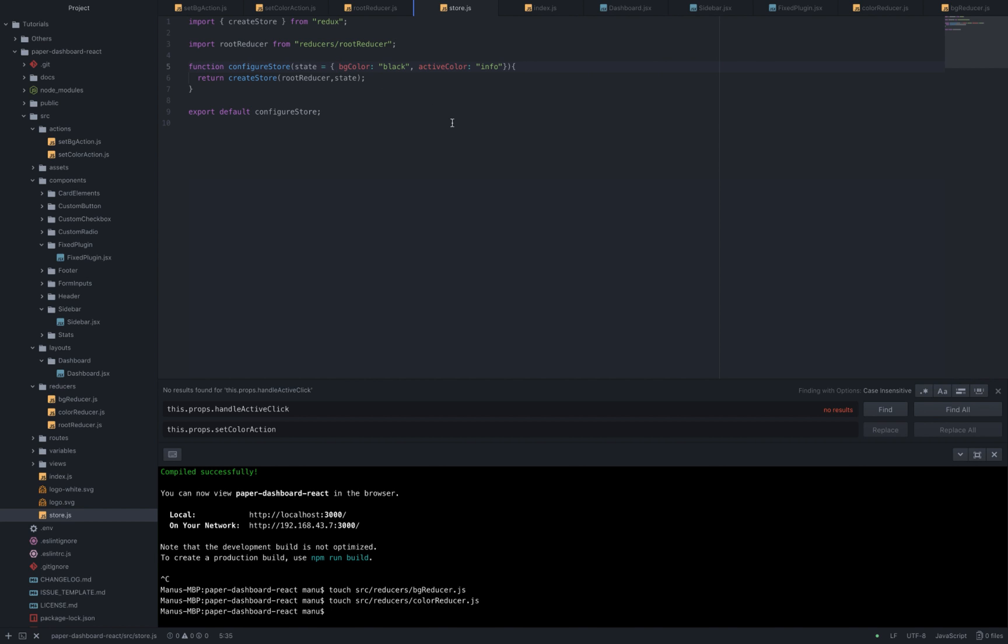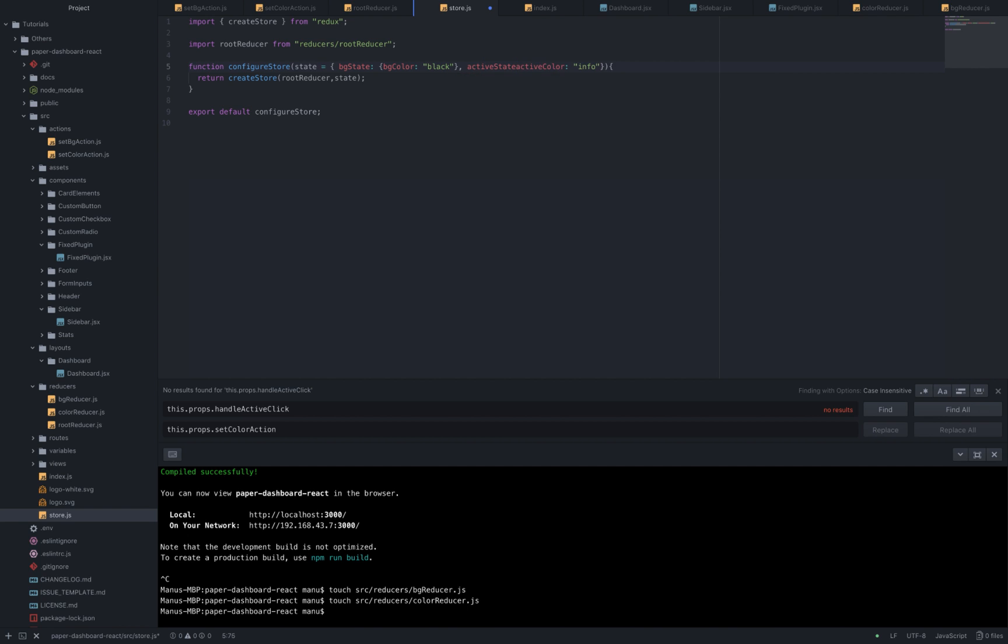So inside the store.js we need to change the bg color key to bg state of bg color with black prop and active color to active state of active color with info as prop.